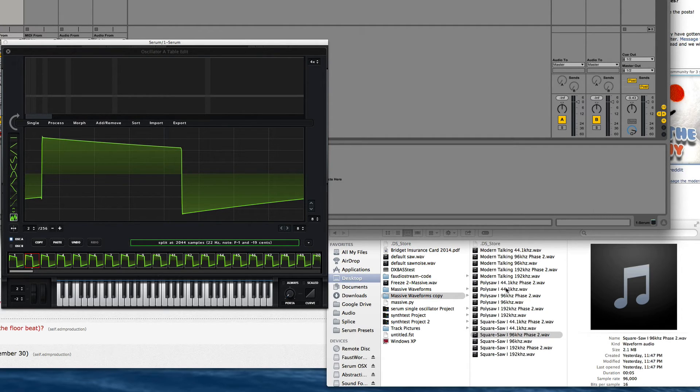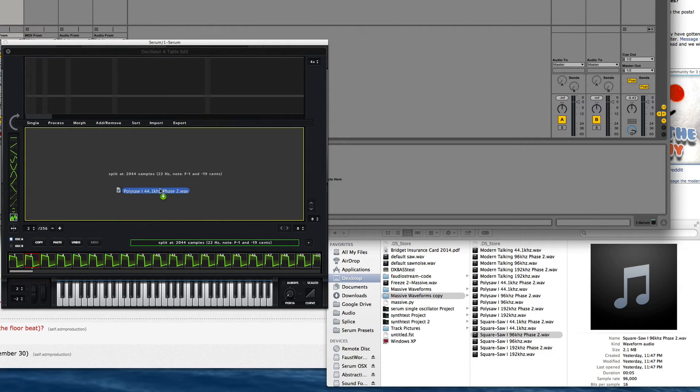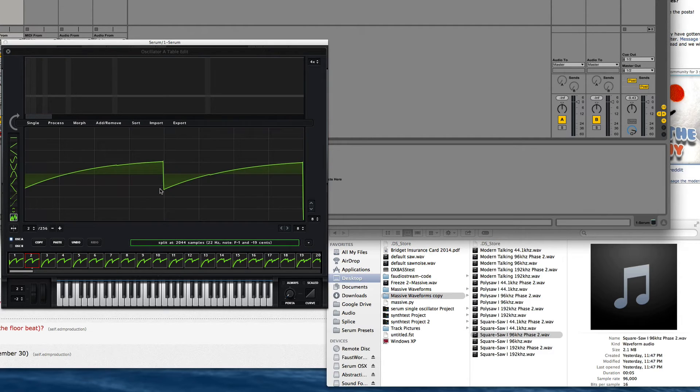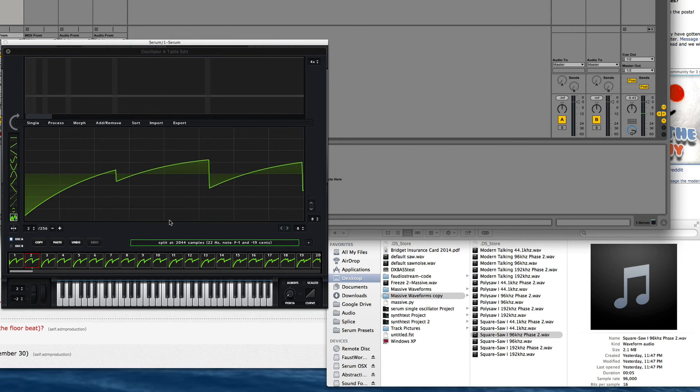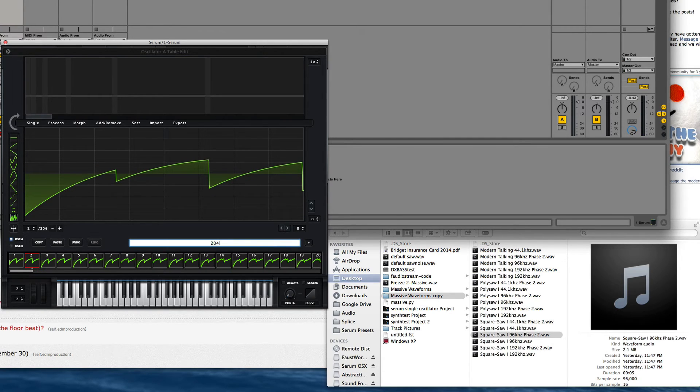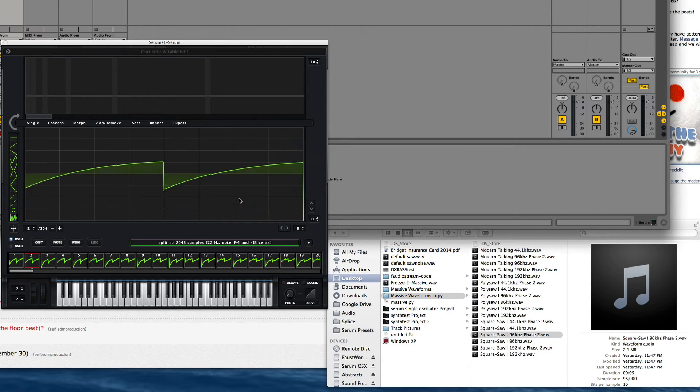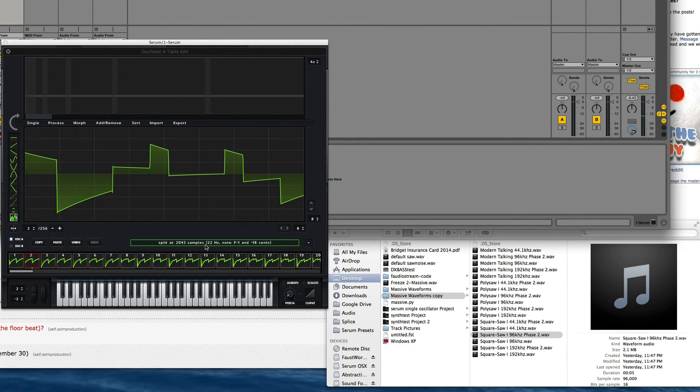Try Poly Saw at 144.1. Okay, it was 2044.